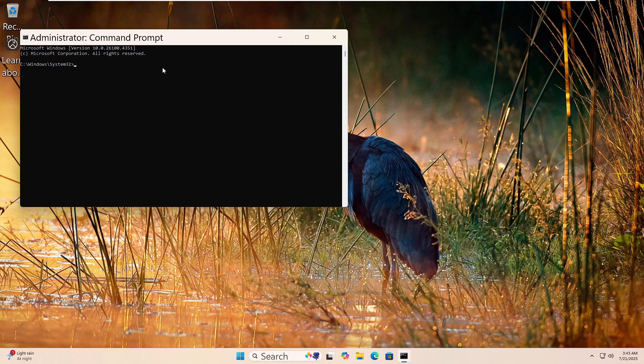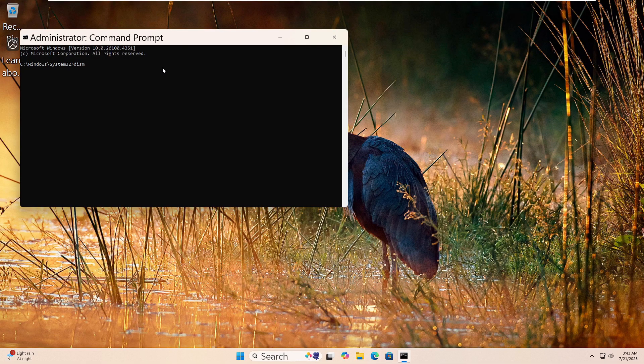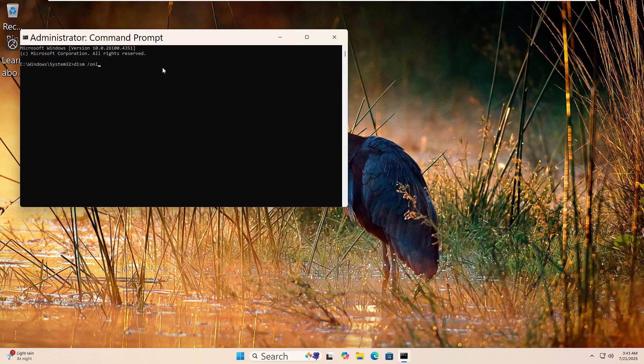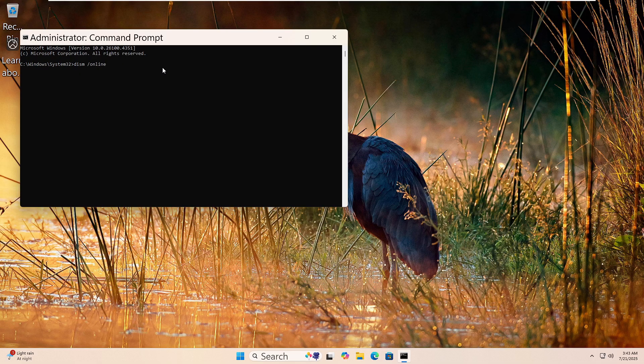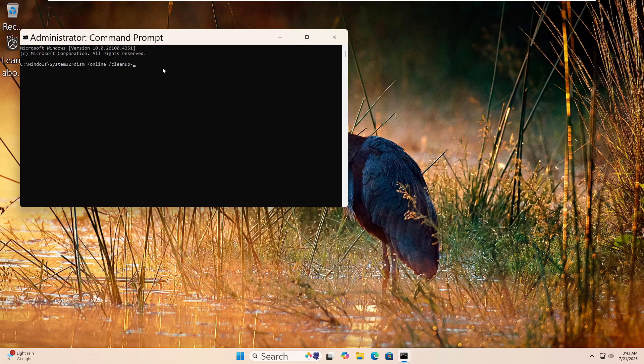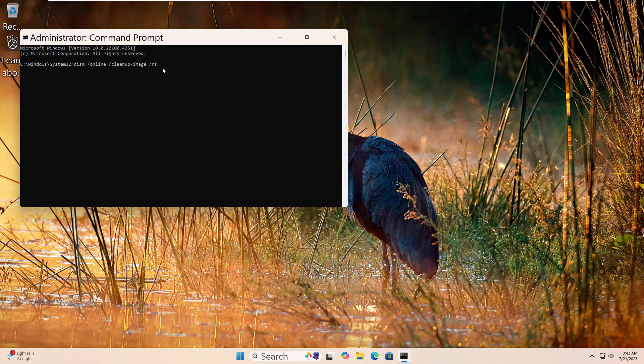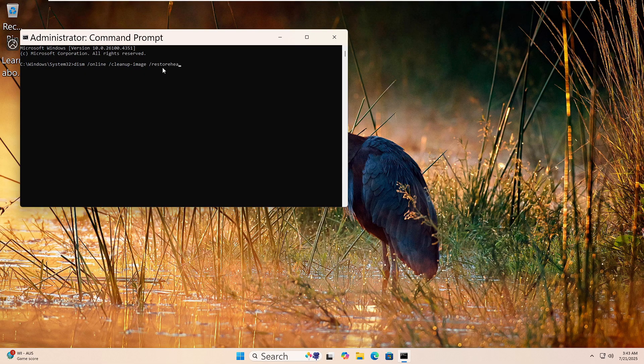DISM space forward slash online space forward slash cleanup dash image space forward slash restorehealth. Then press Enter. This tool checks for problems in the Windows image and tries to repair it. The scan may take a while. Let it finish fully. Once done, restart your computer.